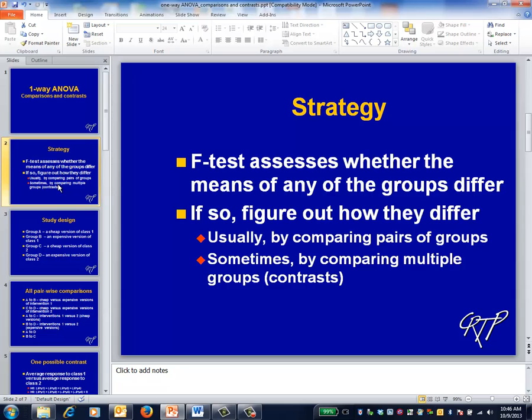In practice, this usually involves making pairwise comparisons. Occasionally, this involves comparing more than two groups at once. Such comparisons are called contrasts.